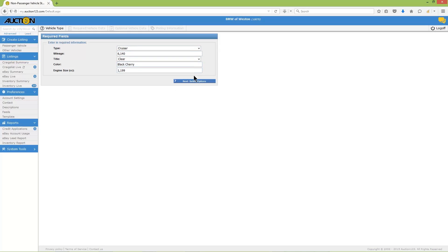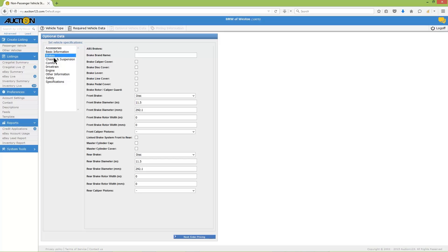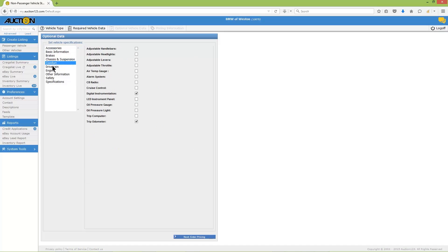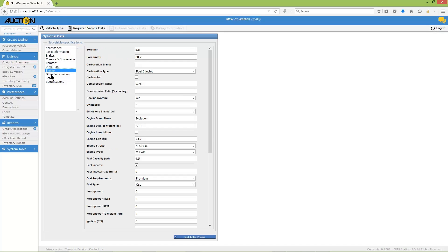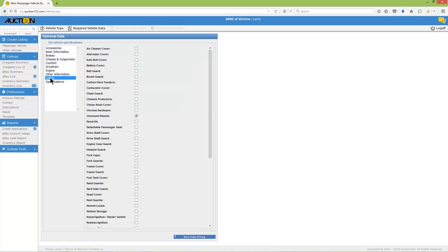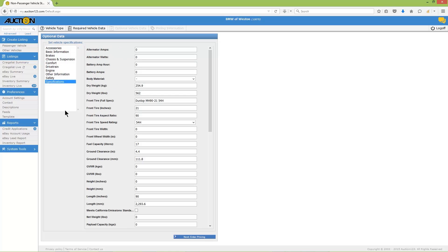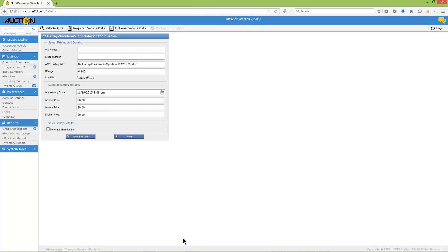And continue on to vehicle options. When you're finished, click Next.